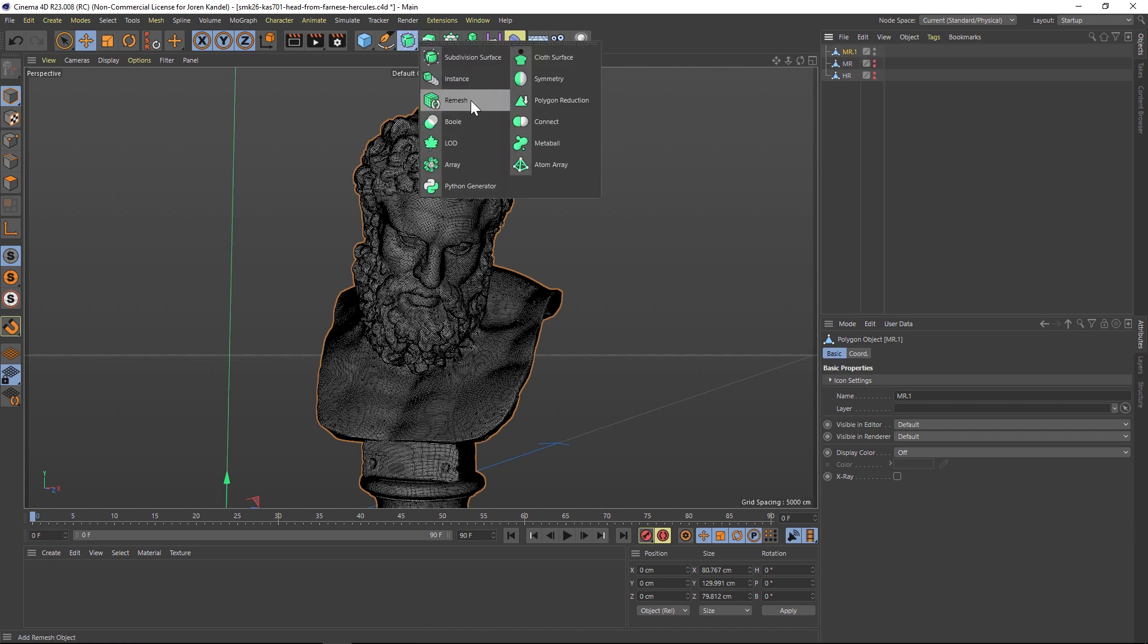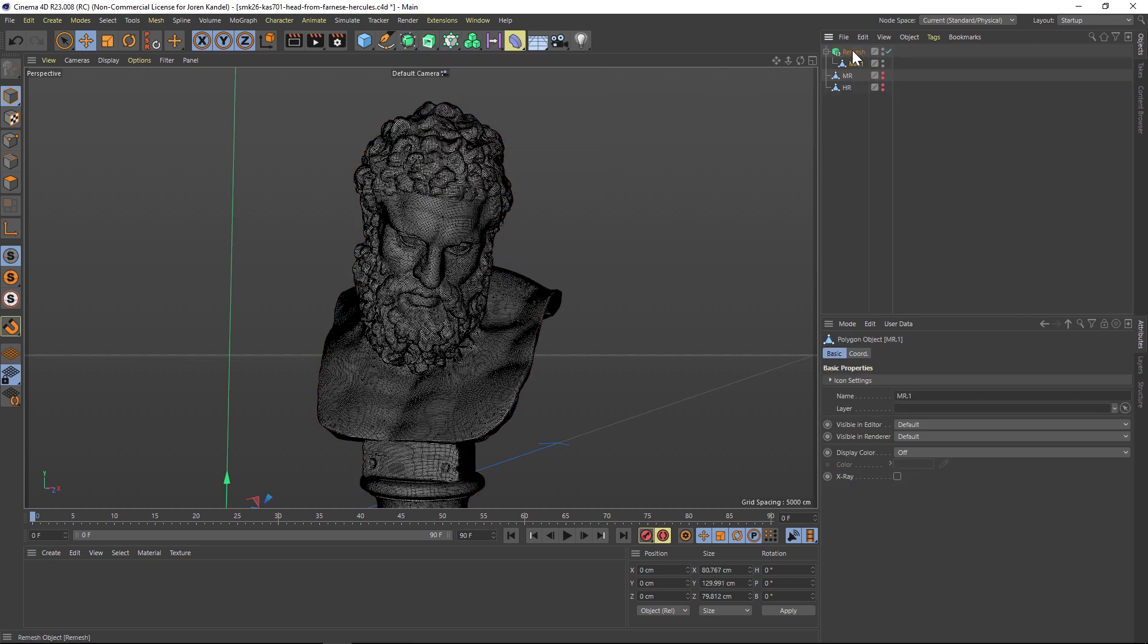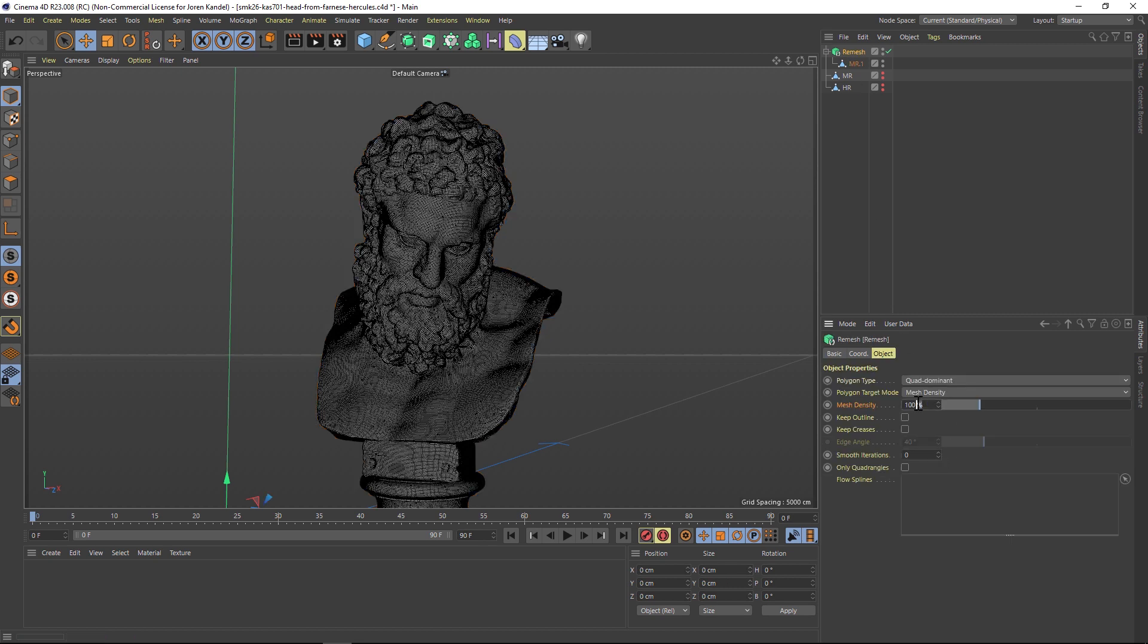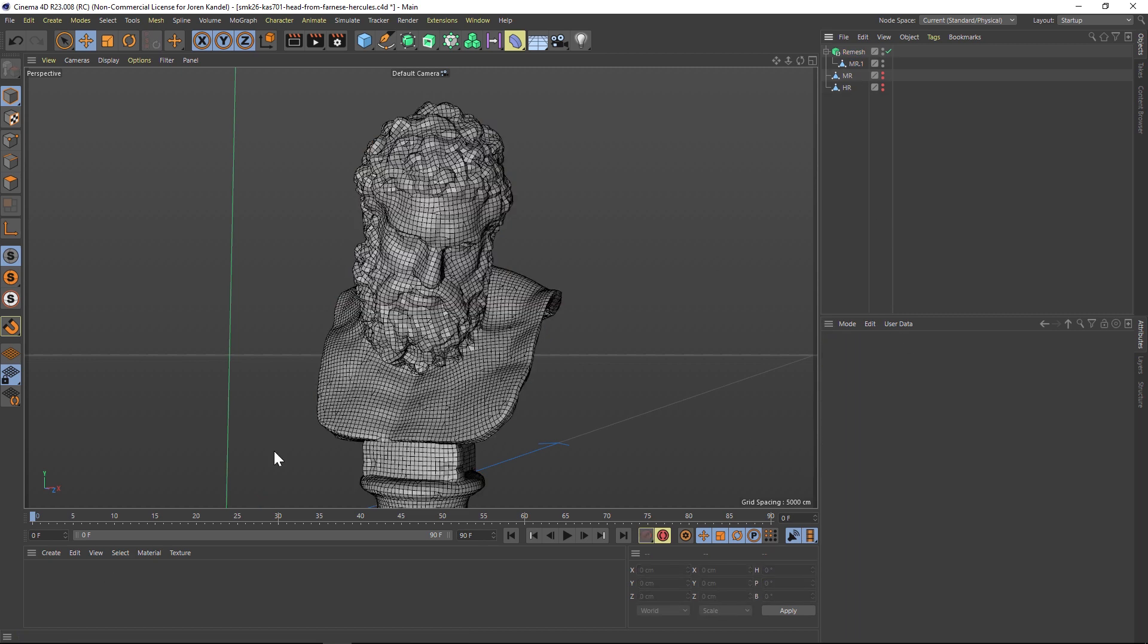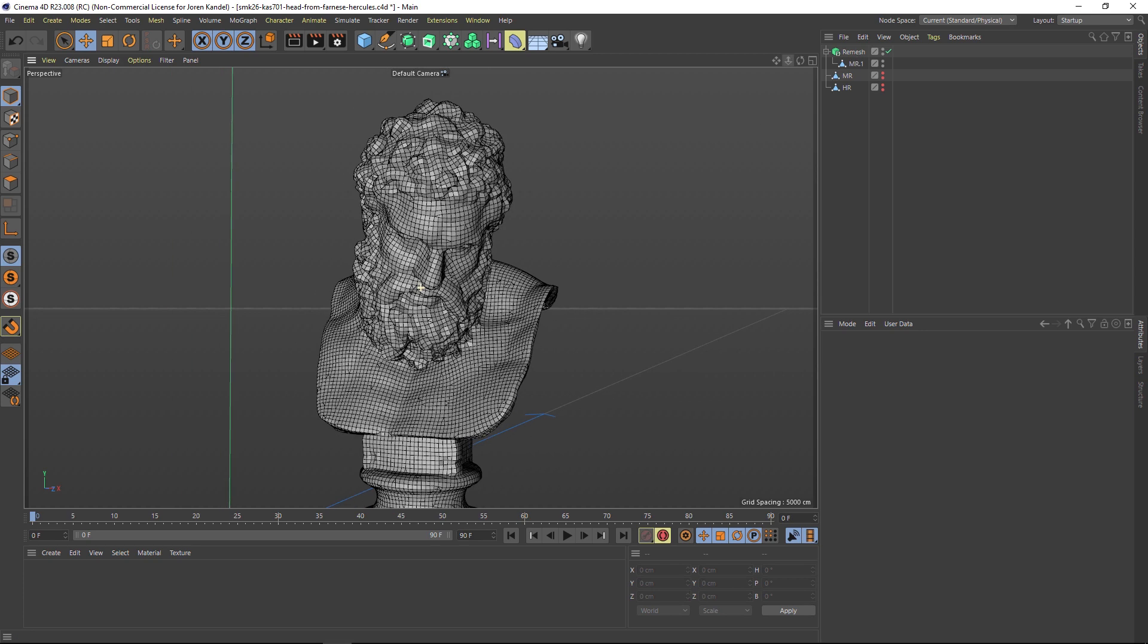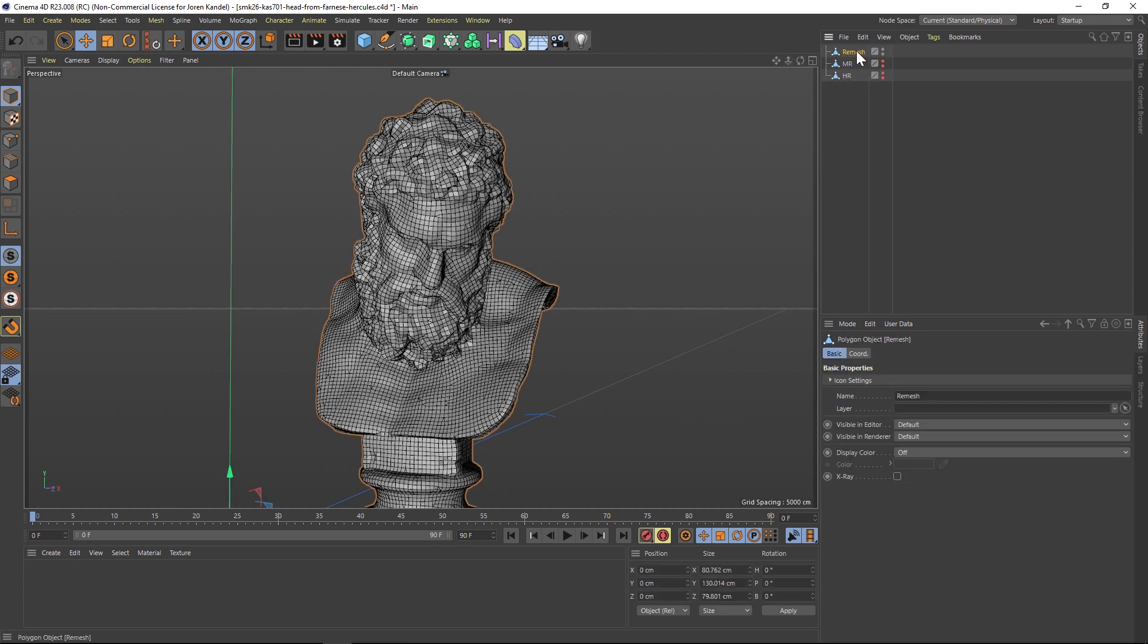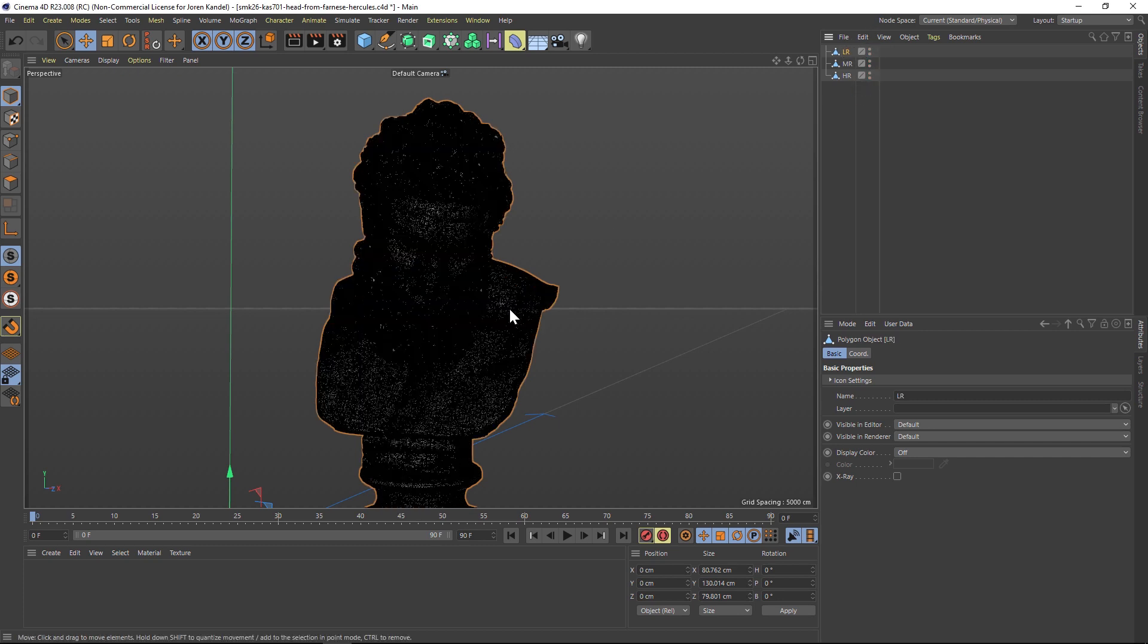We'll go back to our remesh, drag this one in there, and we're going to drop this one way down, maybe 10%. Here's our very low poly one. We'll hit C on that remesh again and name this one LR for low resolution. Now we have our three different resolutions.